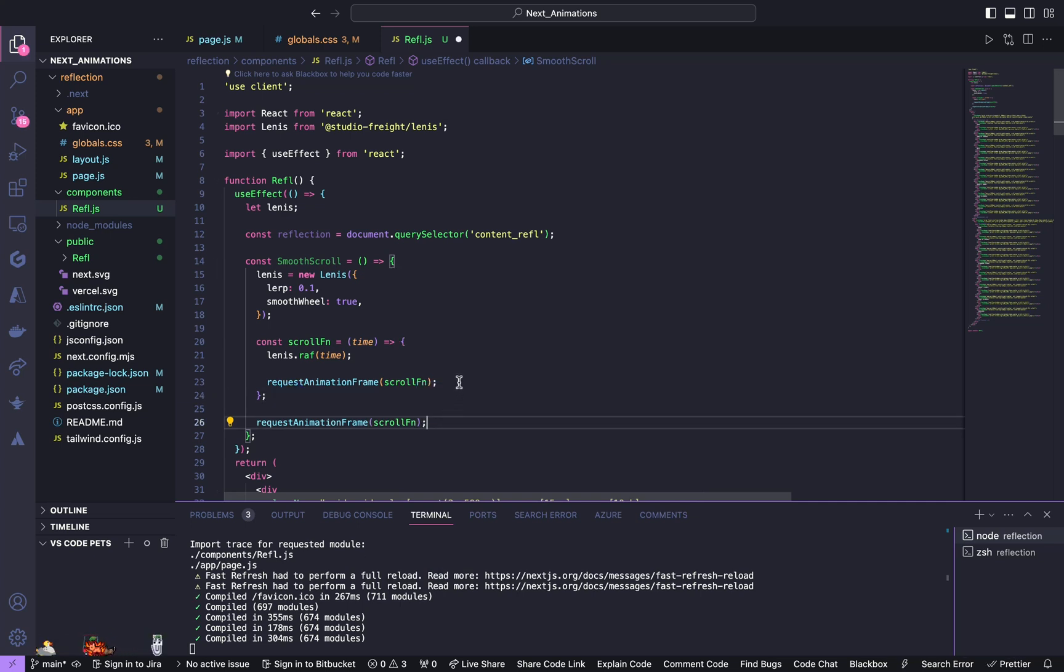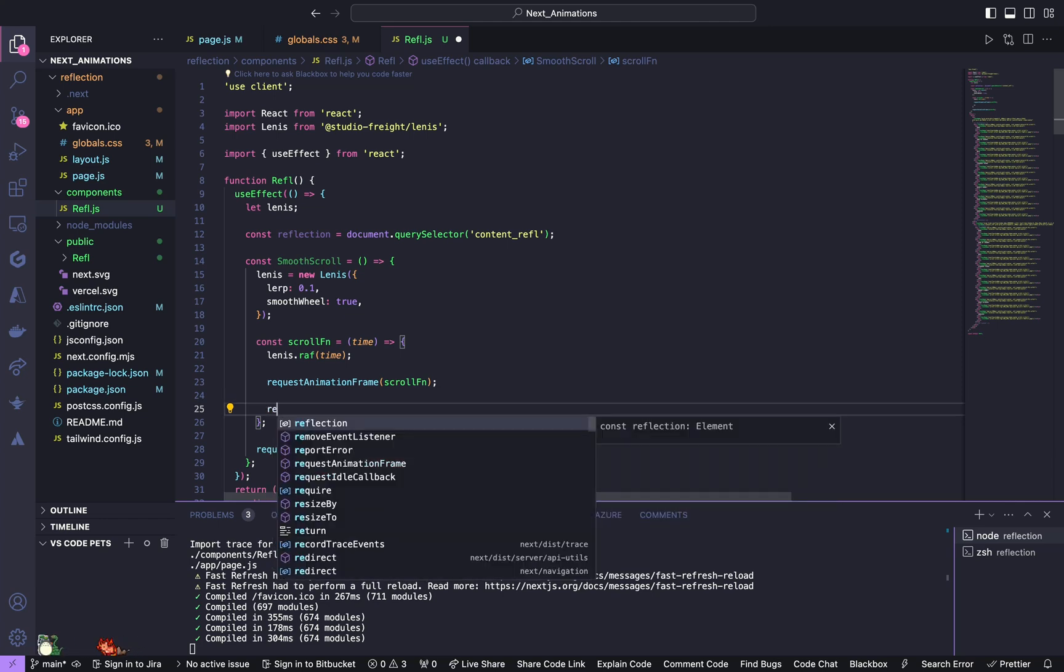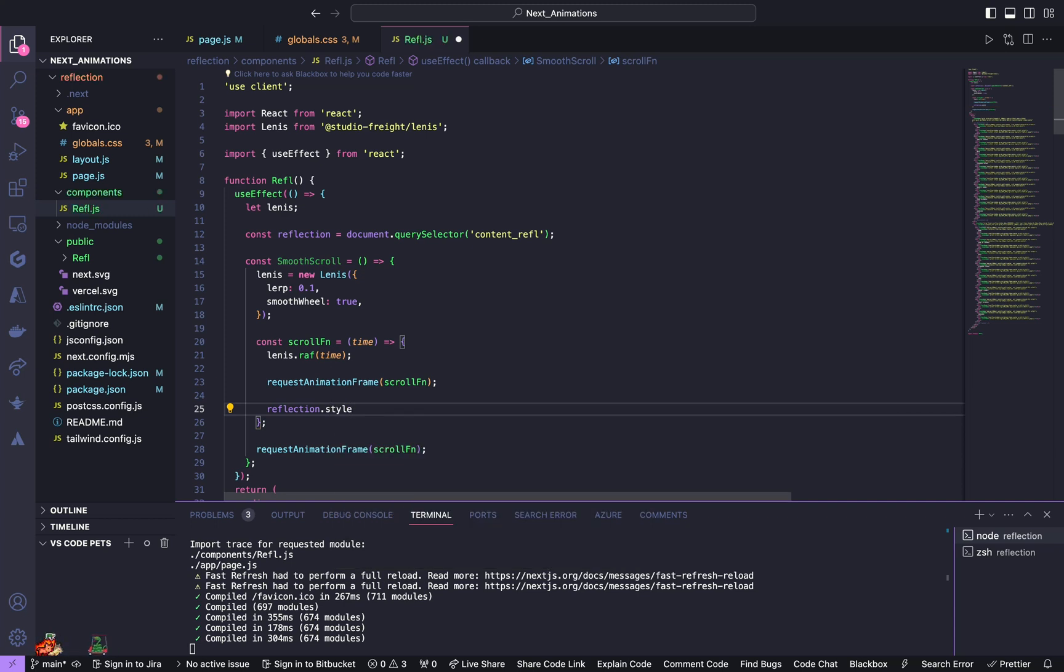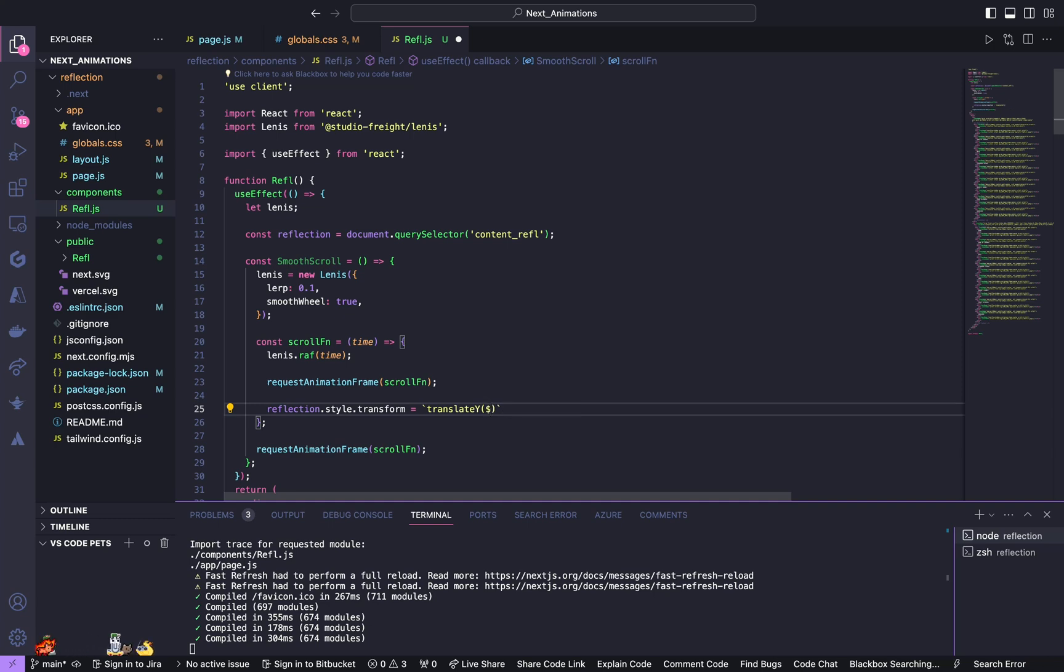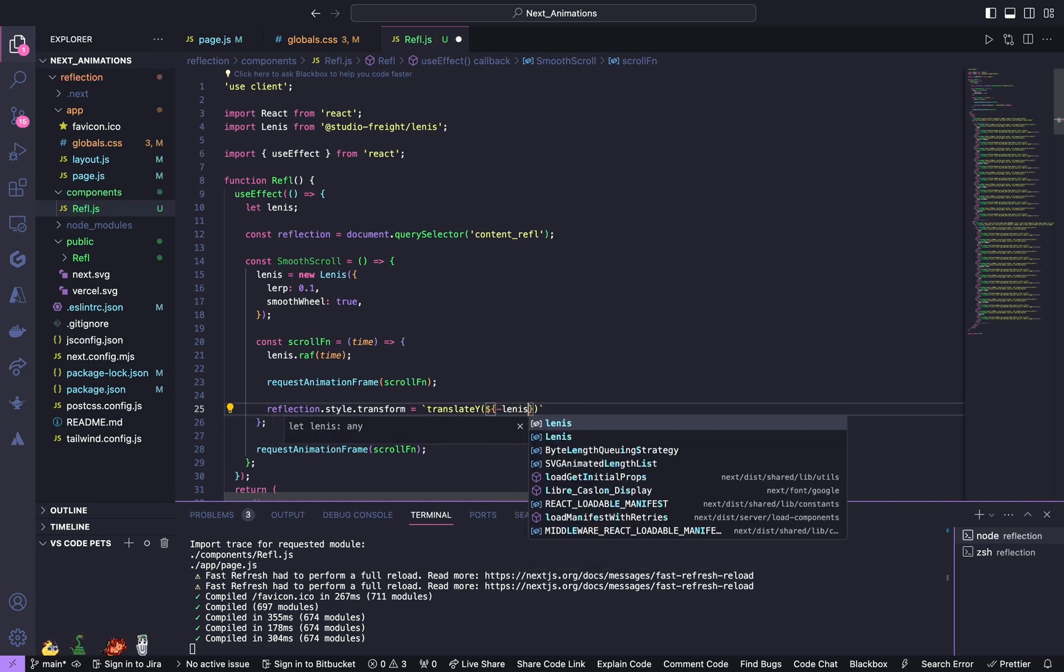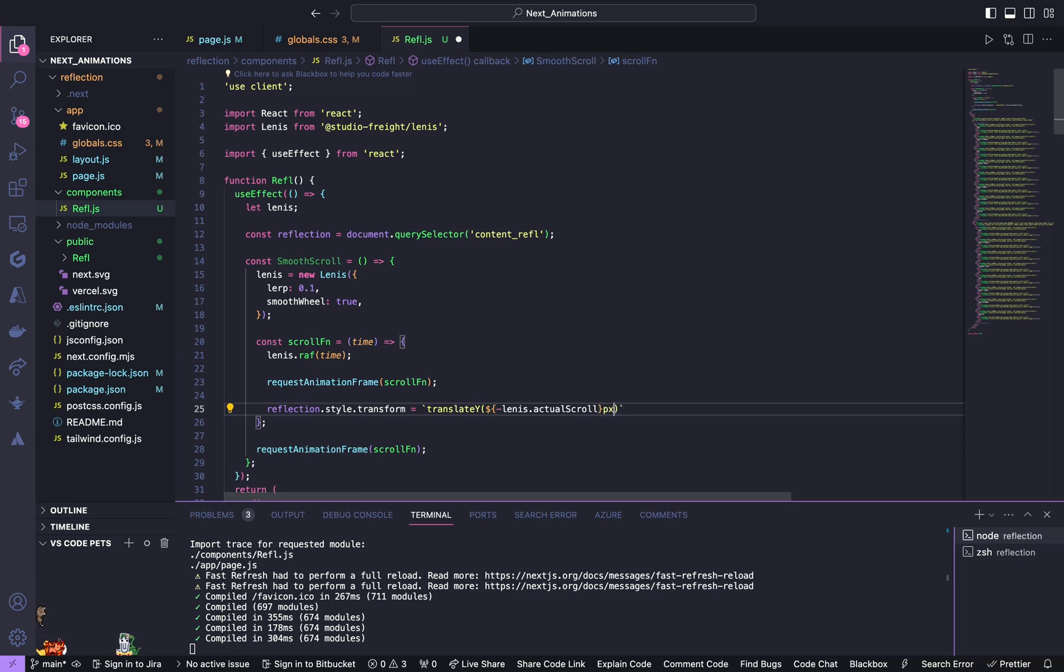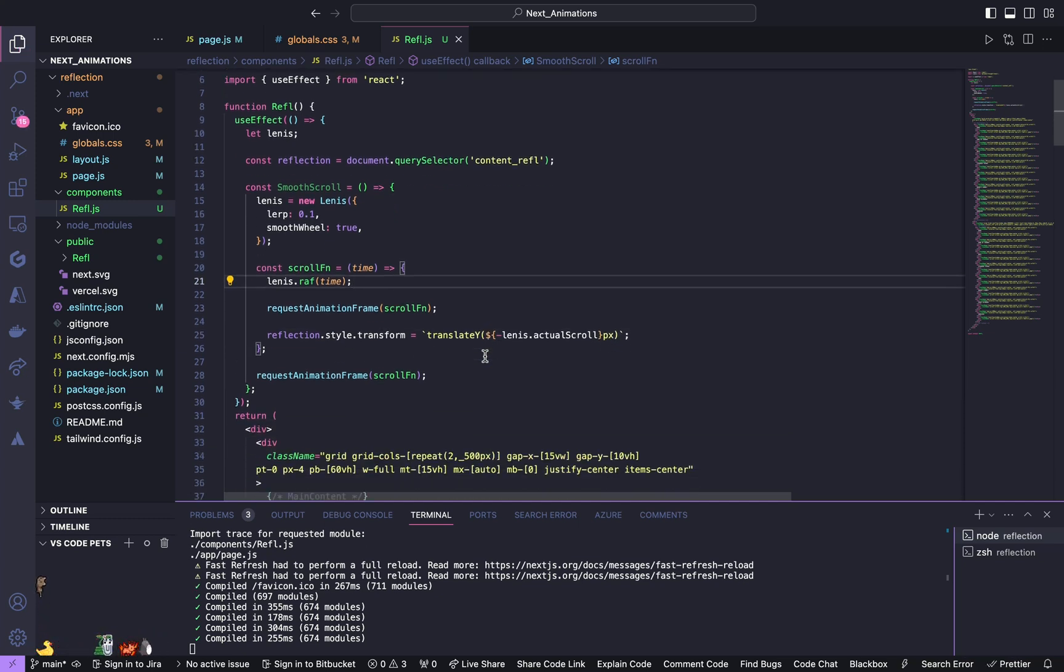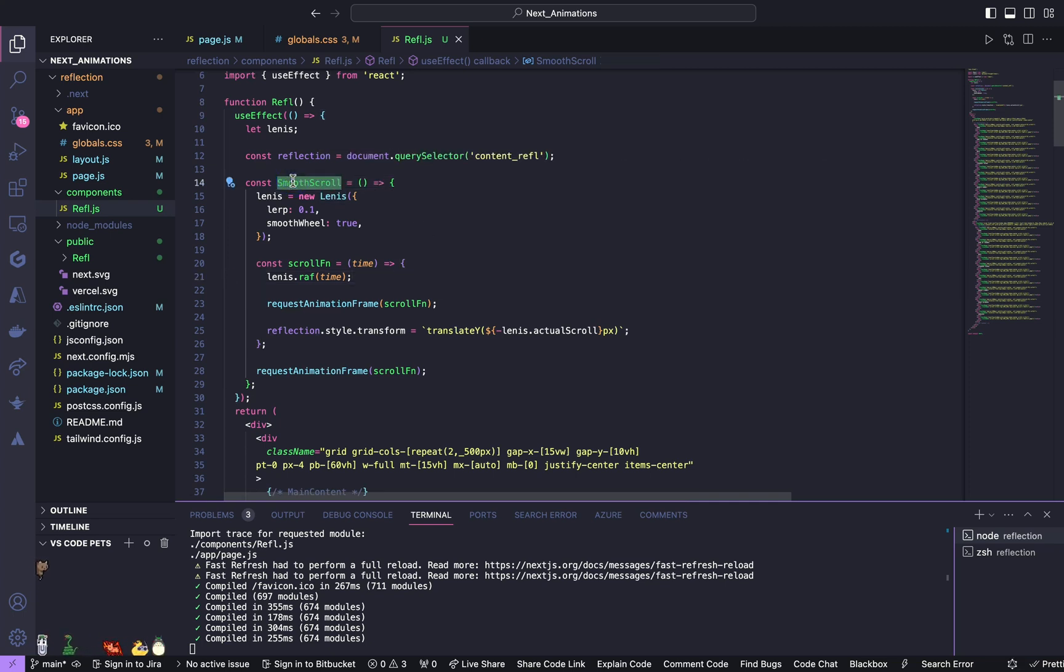Inside the scroll function we are going to update the translateY property of the reflective content based on the scroll animation. So give reflection.style.transform equals translateY of negative Lenis.actualScroll pixels. Now we shall call this smooth scroll function.